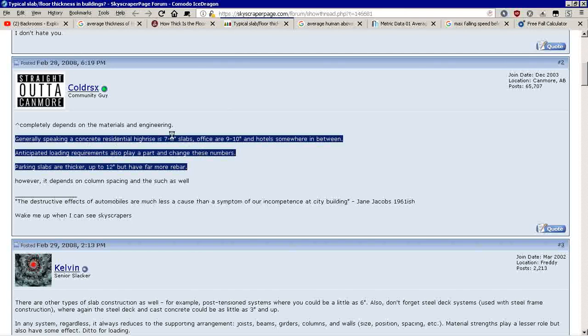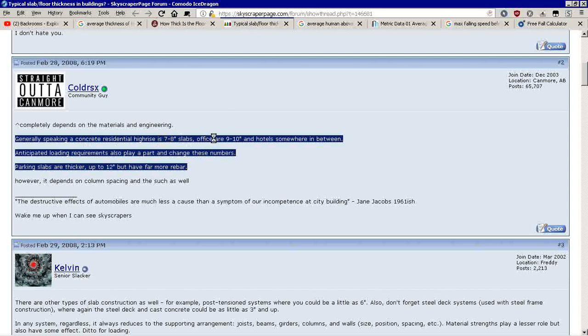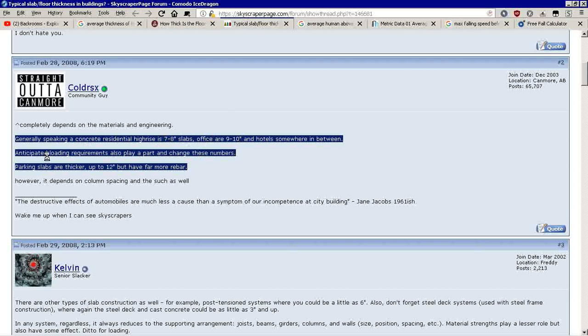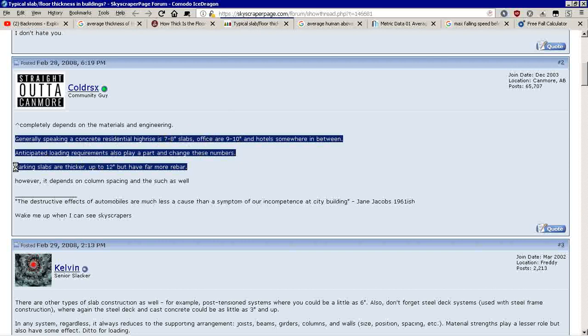Residential high-rise, 7 to 8 inch thick slabs. Offices are 9 to 10 inches. Requirements for a parking garage for carrying housing is about a foot. So if you just round everything up to a foot or down to half a foot in thickness, that's about average, correct?